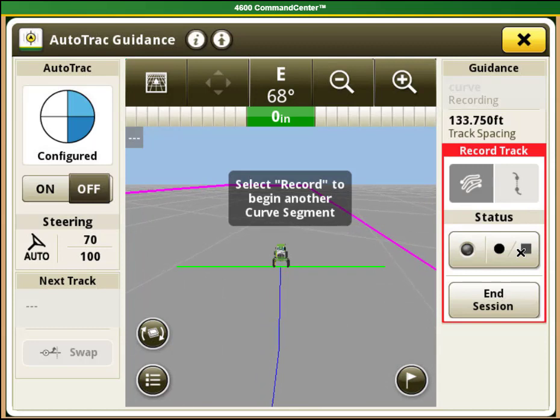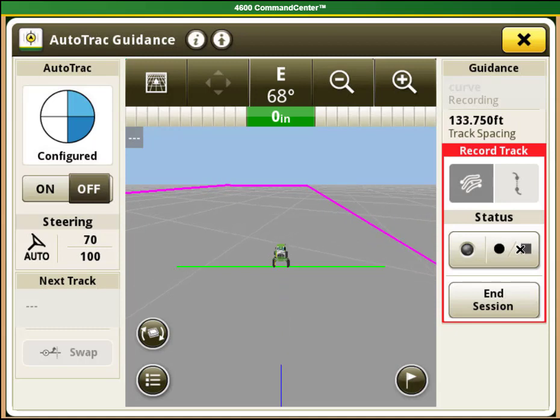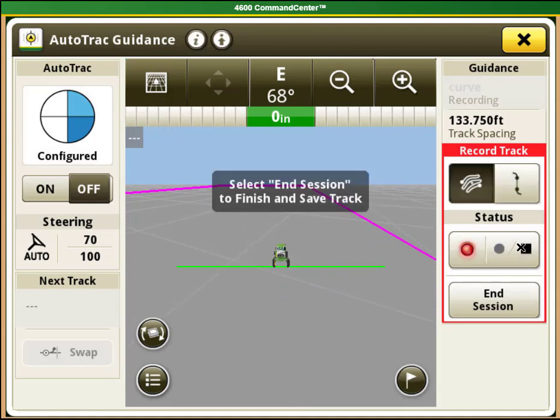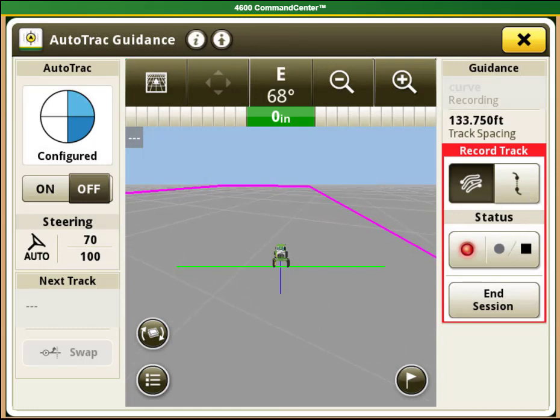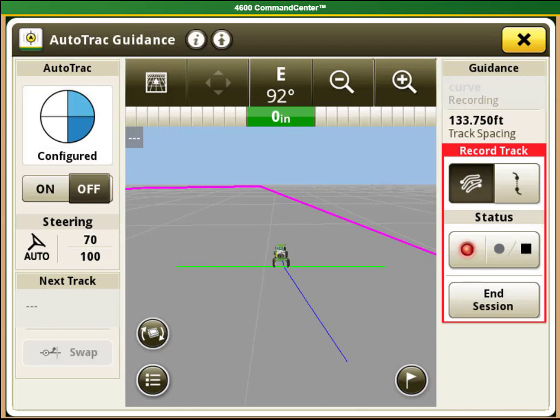If you select the stop record button while you are driving, no line will be recorded in that section and no straight segments will snap between the last point before you select stop and the first point when you select record again. You will need to manually steer in this section on all lines afterwards.